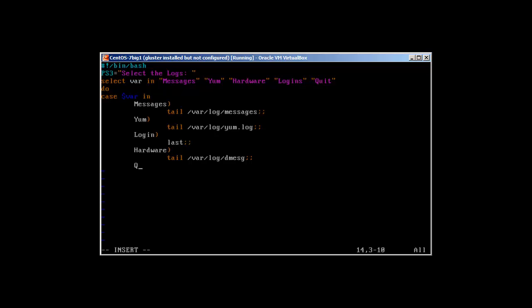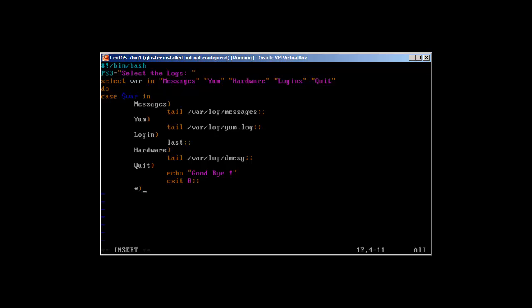And for Quit we will use echo goodbye, and we are not going to close our case here. We'll use exit 0, and now case closed. And for everything else, asterisk, echo invalid option. And now we will close the case with the opposite ESAC and we'll close the do with done. So I hope that everything is good.